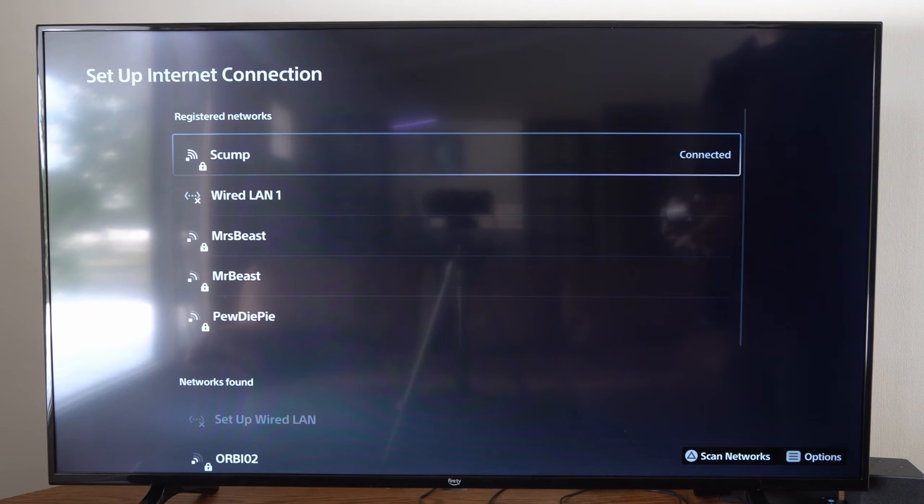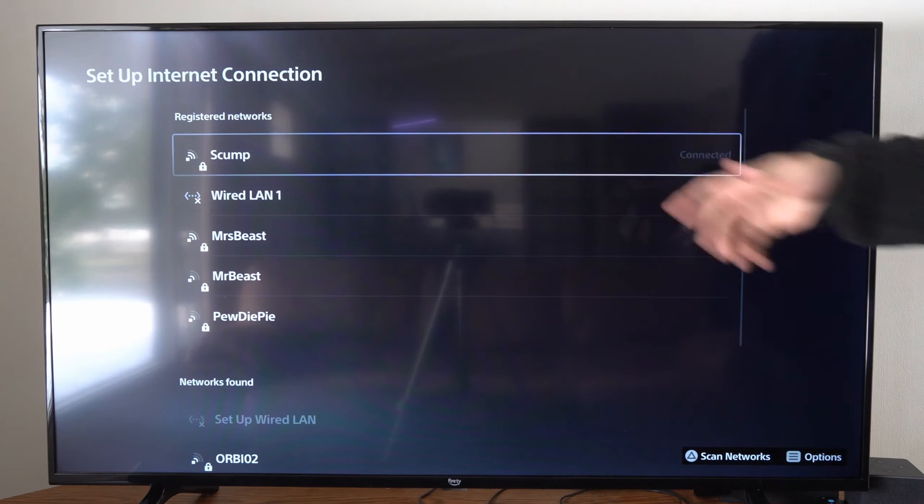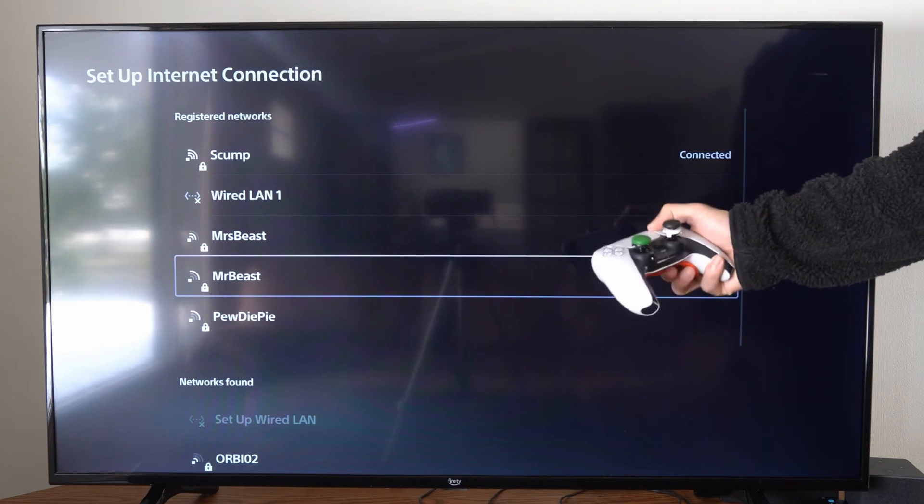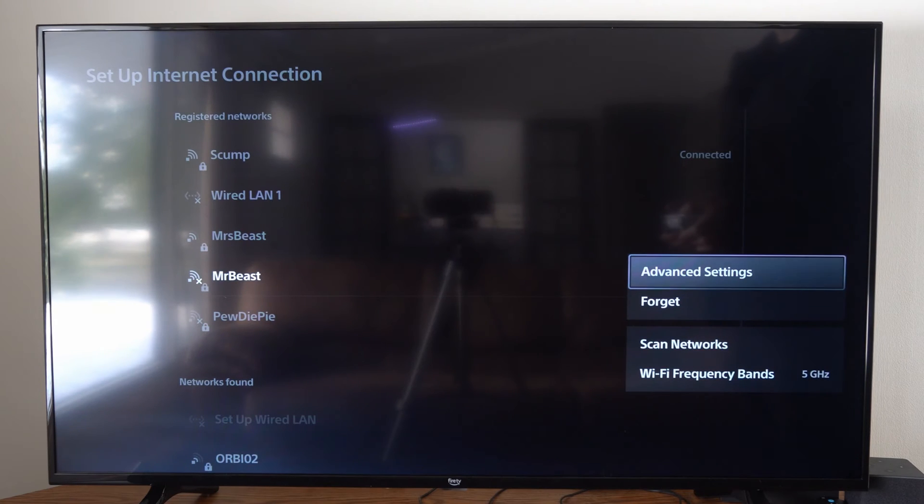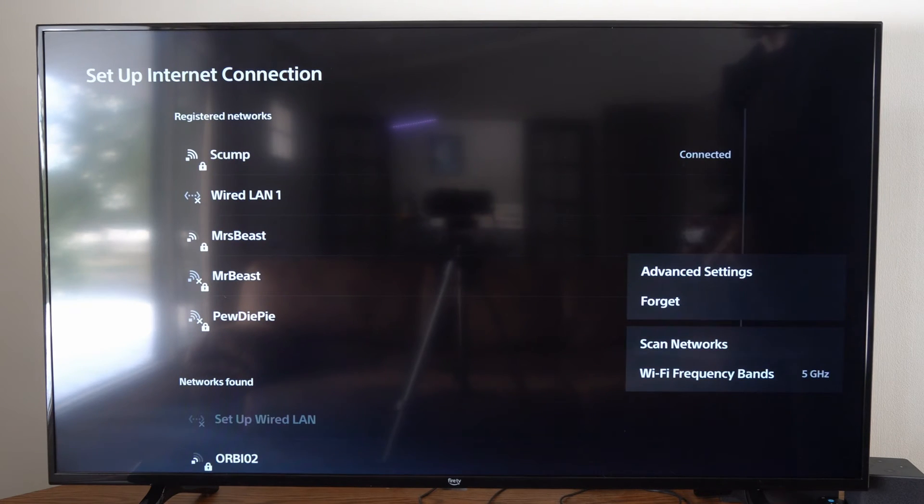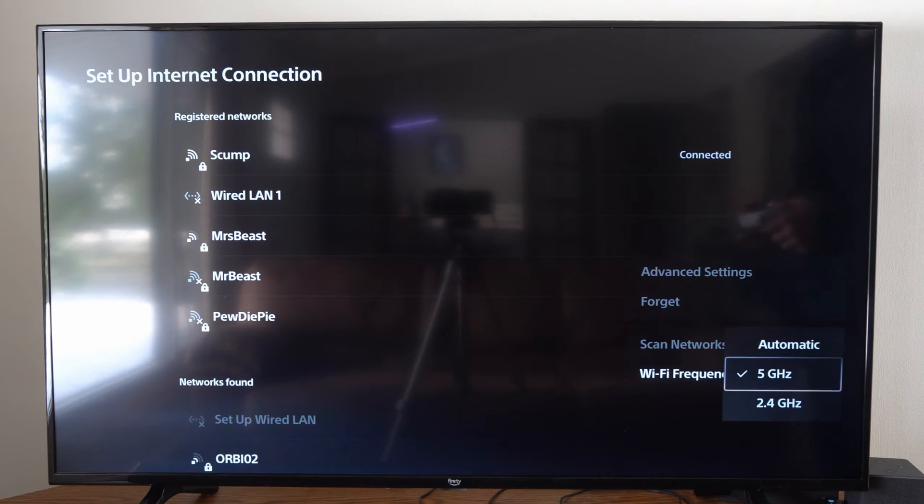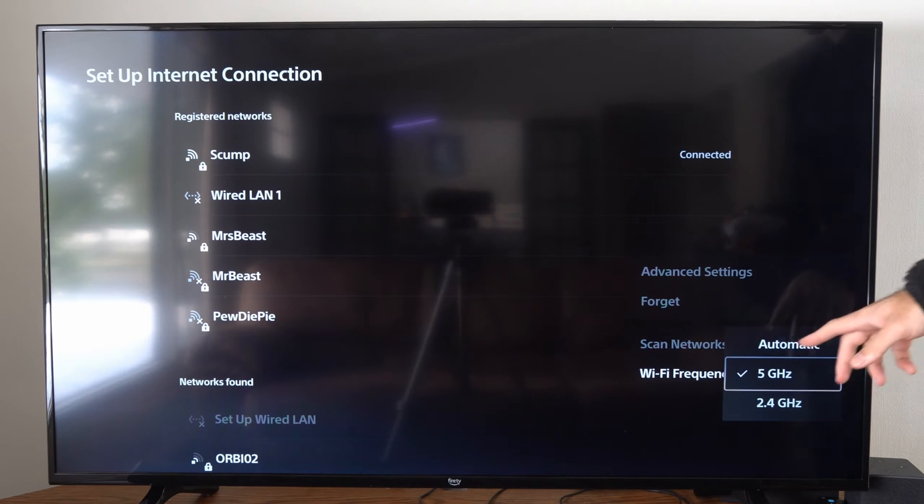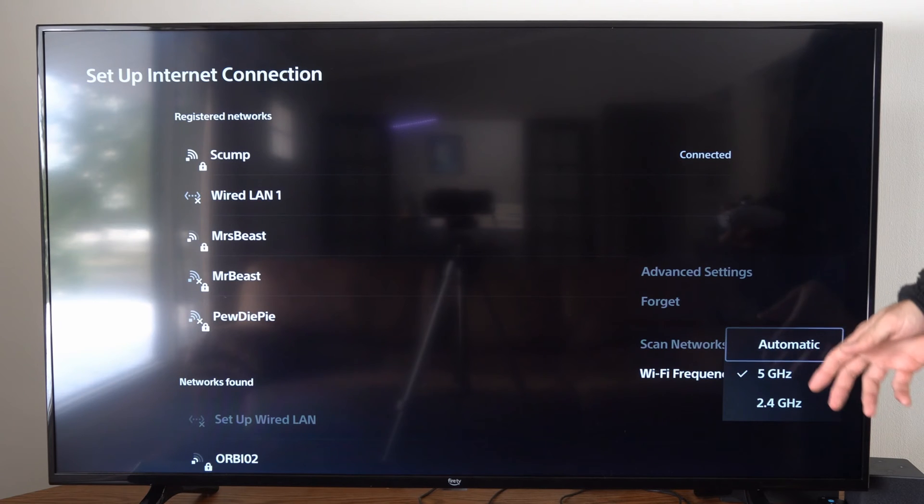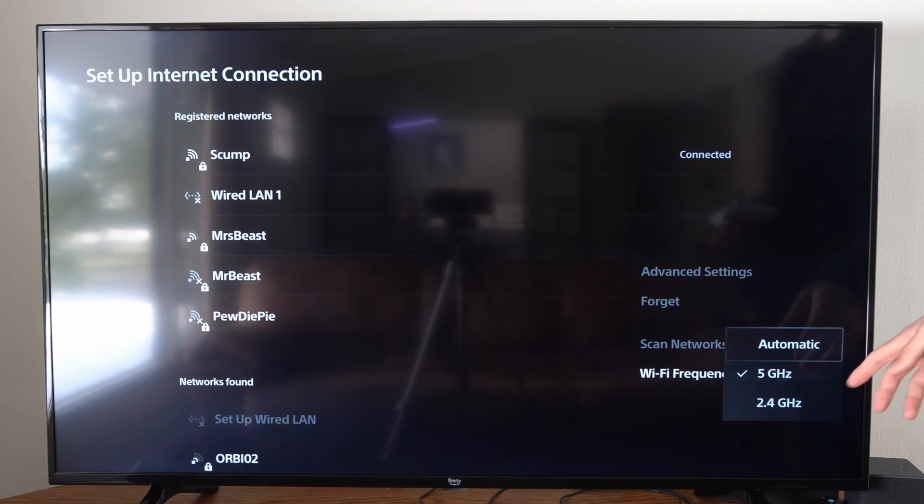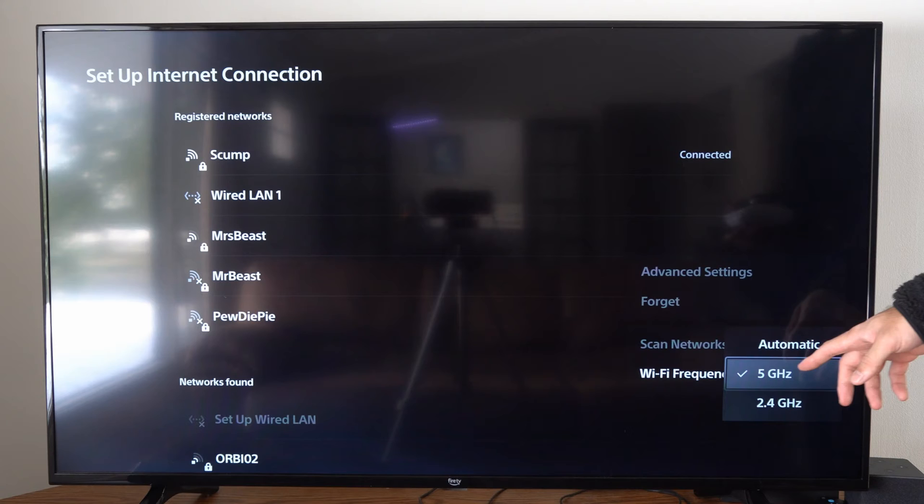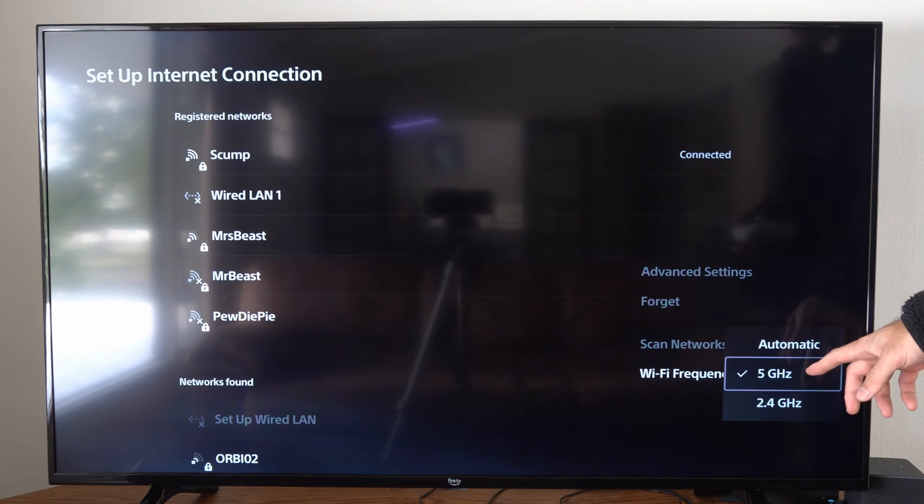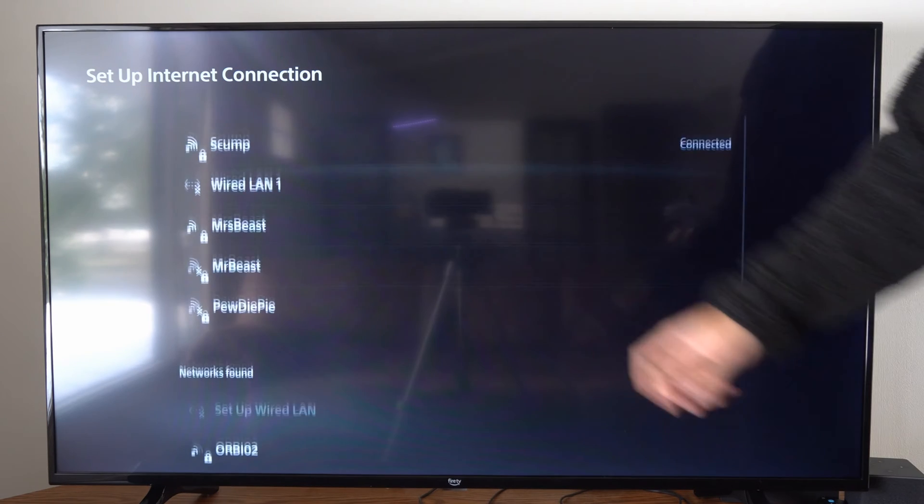Now we can see our registered networks on the top, and I'm just going to press Options on my controller, and I'm going to go to Wi-Fi Frequency Band. Now by default, it's set to Automatic, where we can see 2.4 GHz and 5 GHz together, and we have this option to just specifically select 5 GHz.